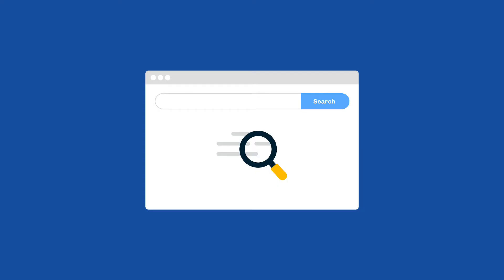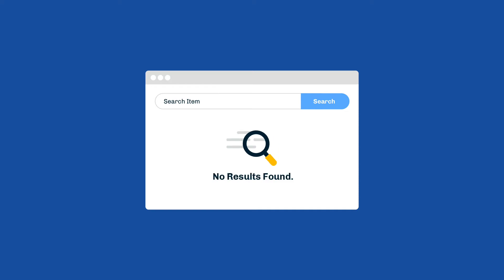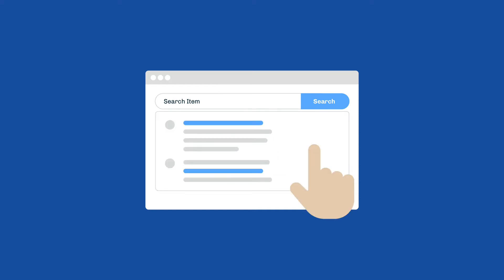Hey everyone, Zach from Gulo here with today's digital marketing tip: zero-result on-site searches. Zero-result on-site searches is when a user searches on your website and finds no results — that's usually a bad experience. But what if you track those zero-result searches?